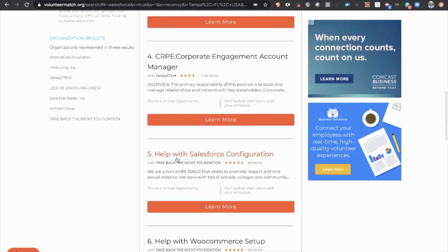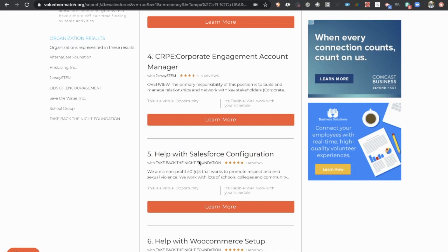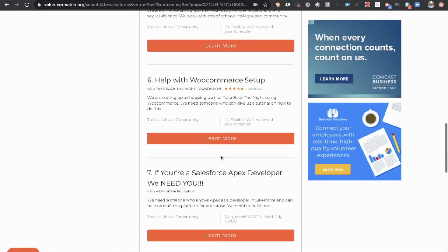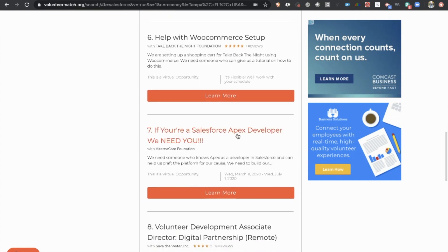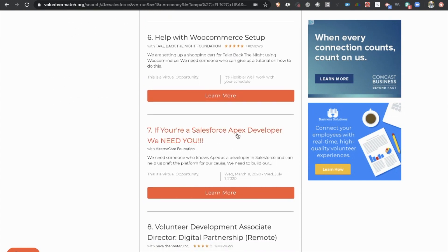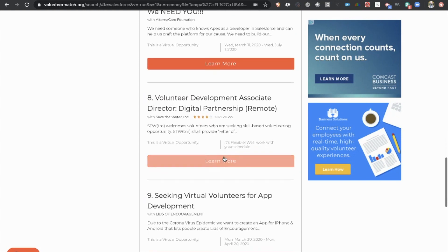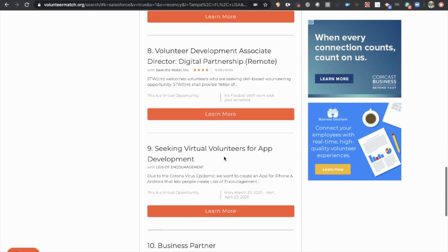So right here, help with Salesforce configuration. So a nonprofit company working with sexual violence, looking for help with a Salesforce configuration. That could be a really great fit. And if we scroll down, we'll see a few more. They need a Salesforce Apex developer. That may not be a beginner position. So you want to scroll down a little bit more.